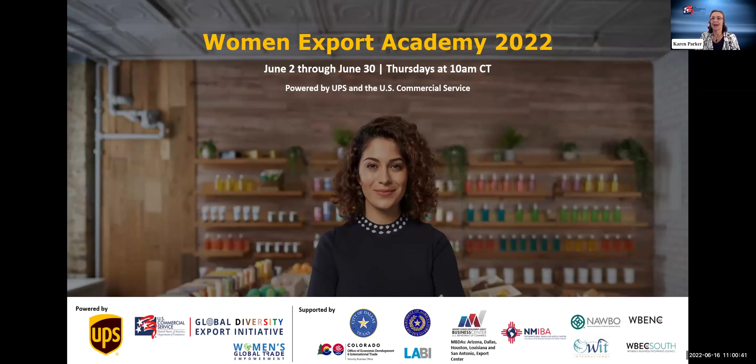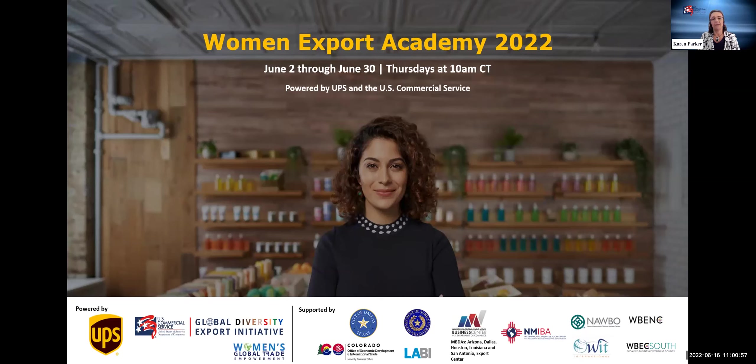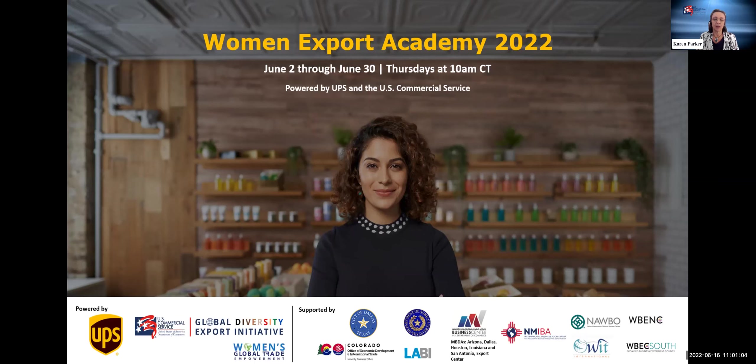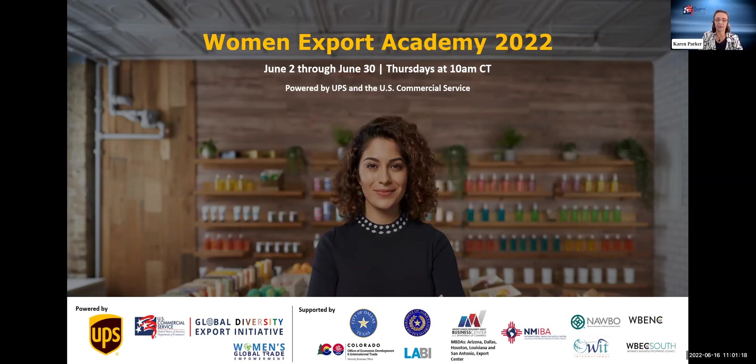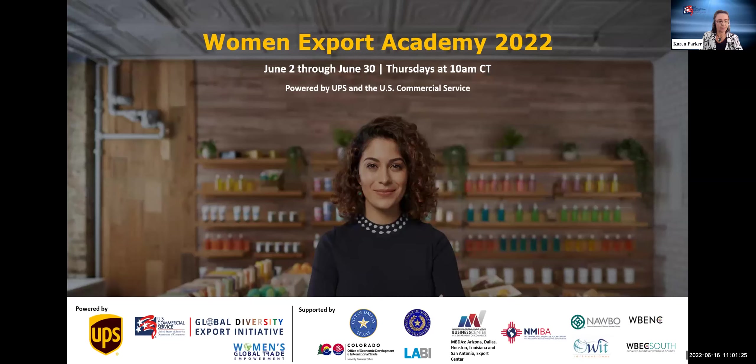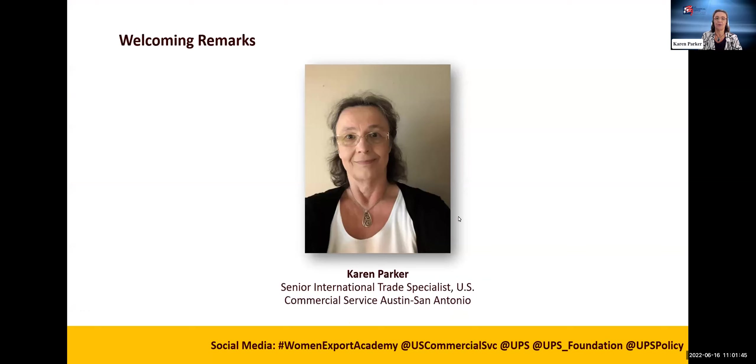I hope you all heard my colleague Jessica on the first session about how we have worldwide offices around the world to help you export. We want to recognize our many partners today. We really appreciate them for their outreach and collaboration. We have the city of Dallas Texas, Colorado Office of Economic Development and International Trade, the Louisiana Association of Business and Industry, the Minority Business and Export Assistance Centers, the National Association of Women Business Owners, the New Mexico Small Business Development Center Network, the Organization of Women in International Trade, the Texas Department of Agriculture, the Women's Business Enterprise National Council, and the Women's Business Enterprise Council South.